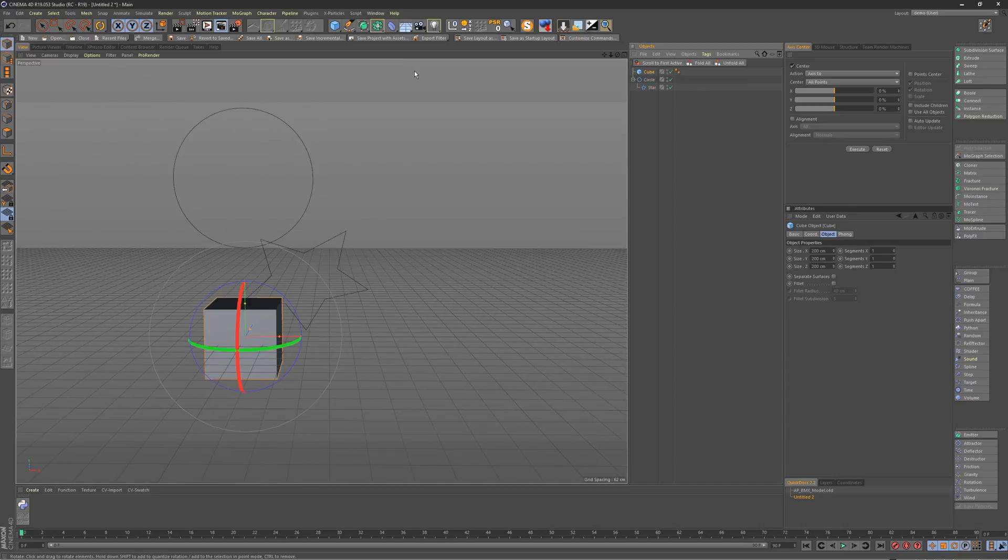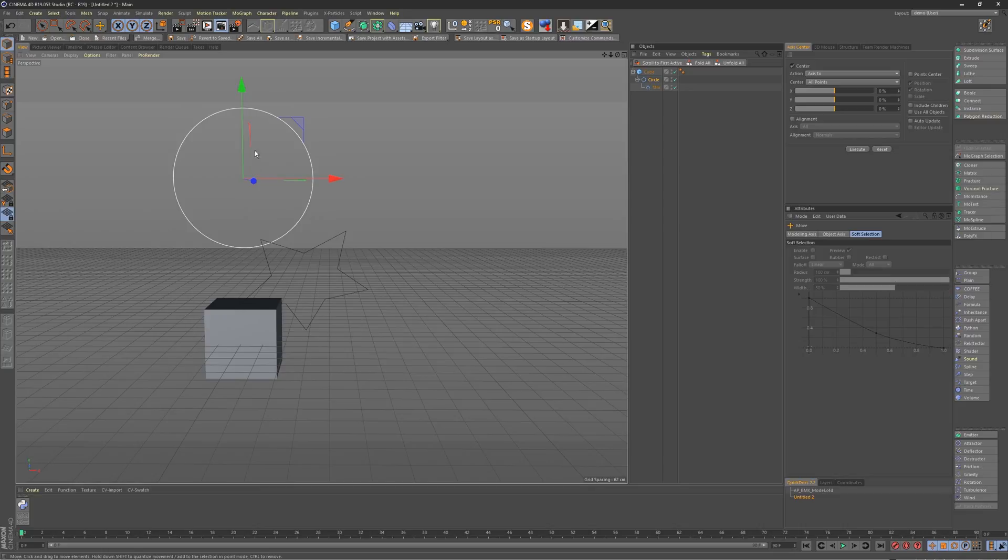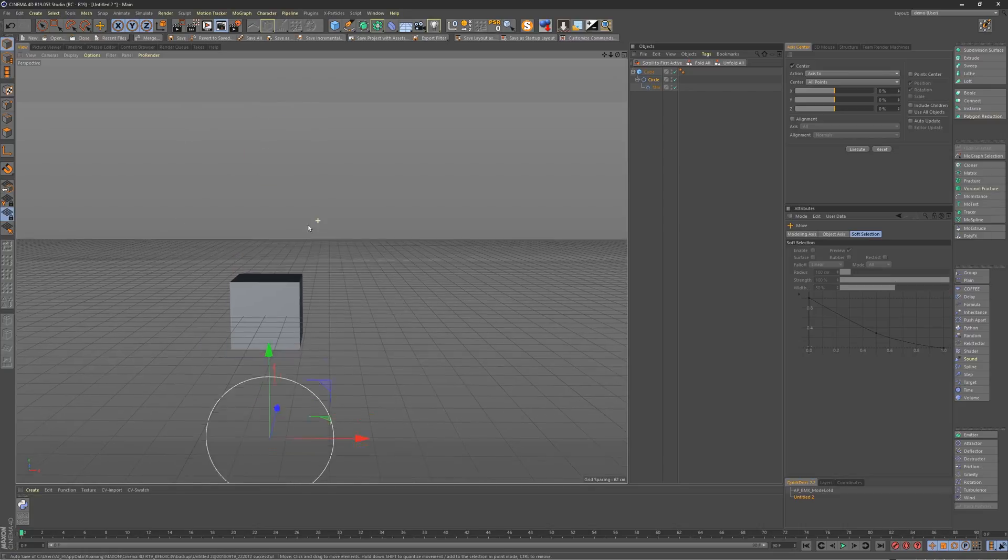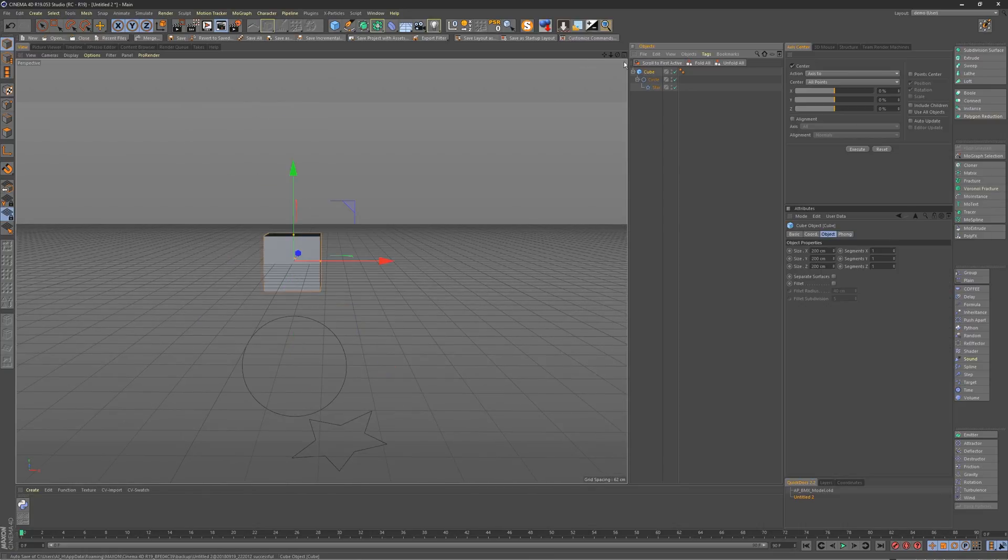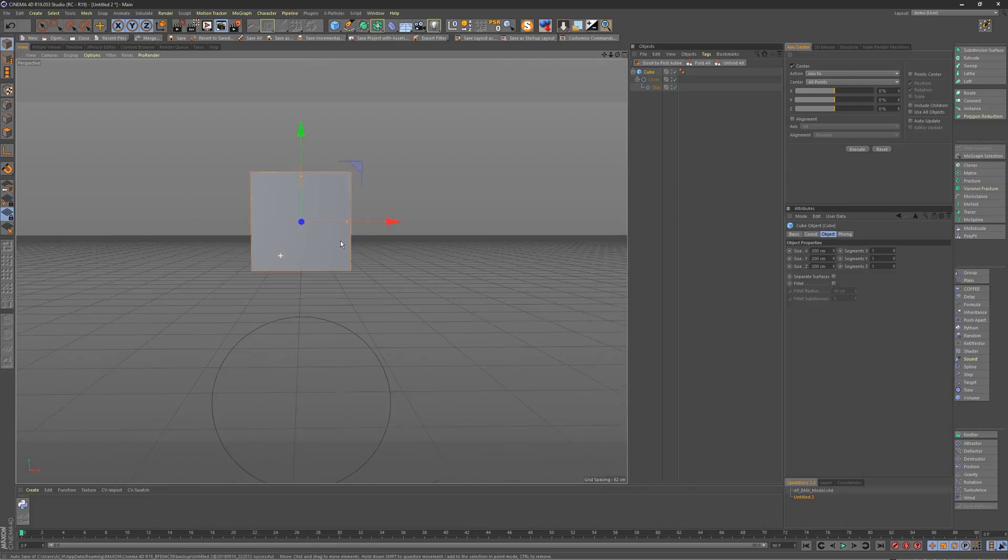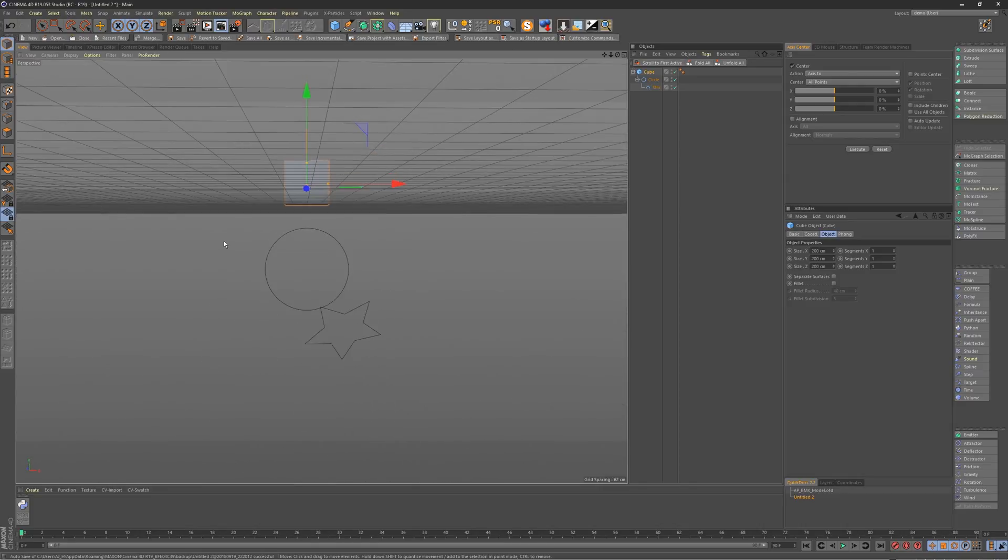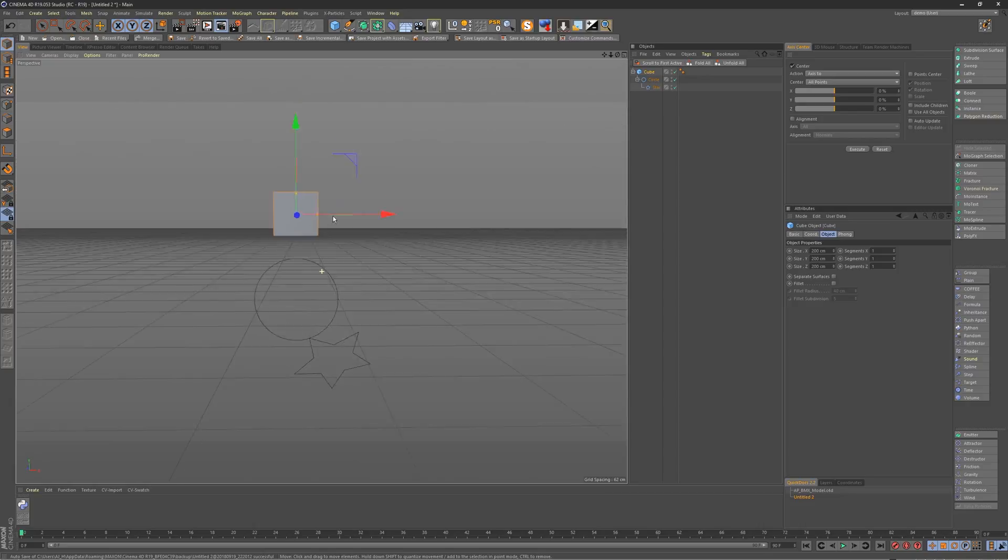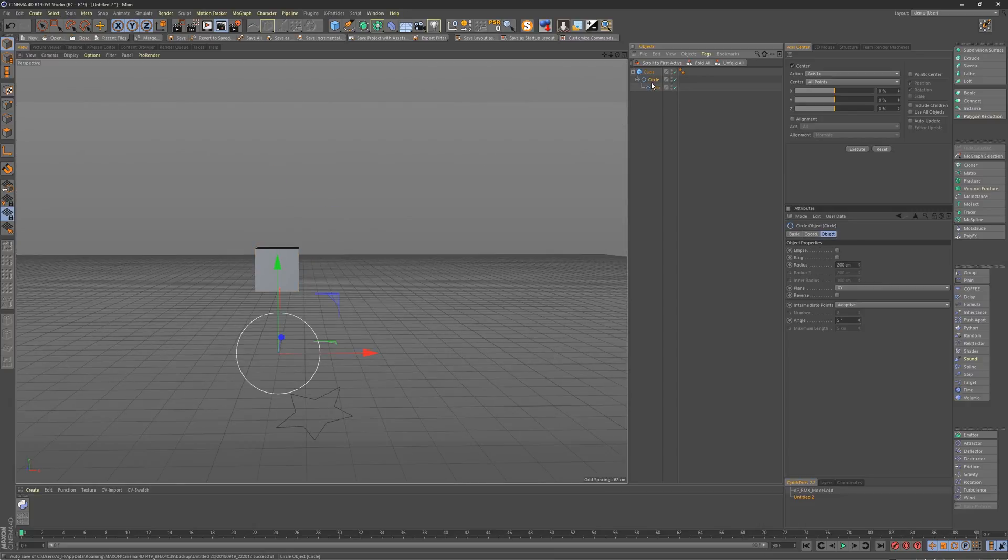Now the one thing to note on this is that if you have geometry selected along with splines, these splines will be ignored. So if we parent these two objects under the cube and make them much lower, you grab the cube and you hit Drop to Floor, it only goes to the bottom of the cube. It will ignore those splines.